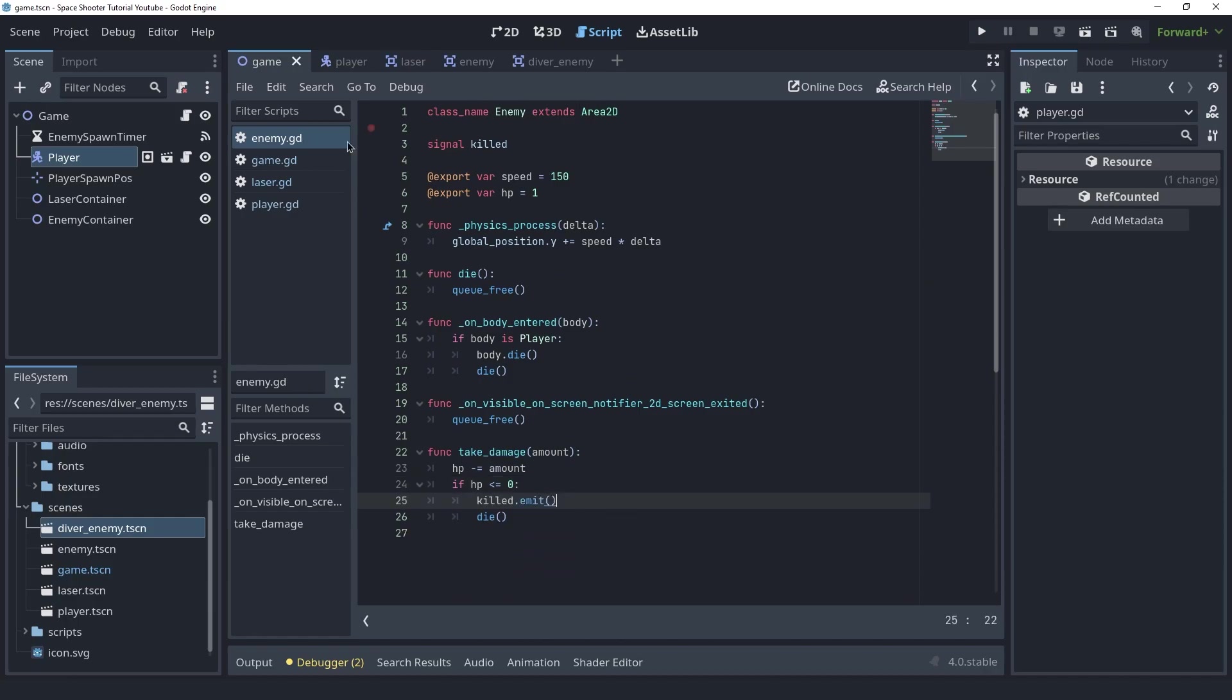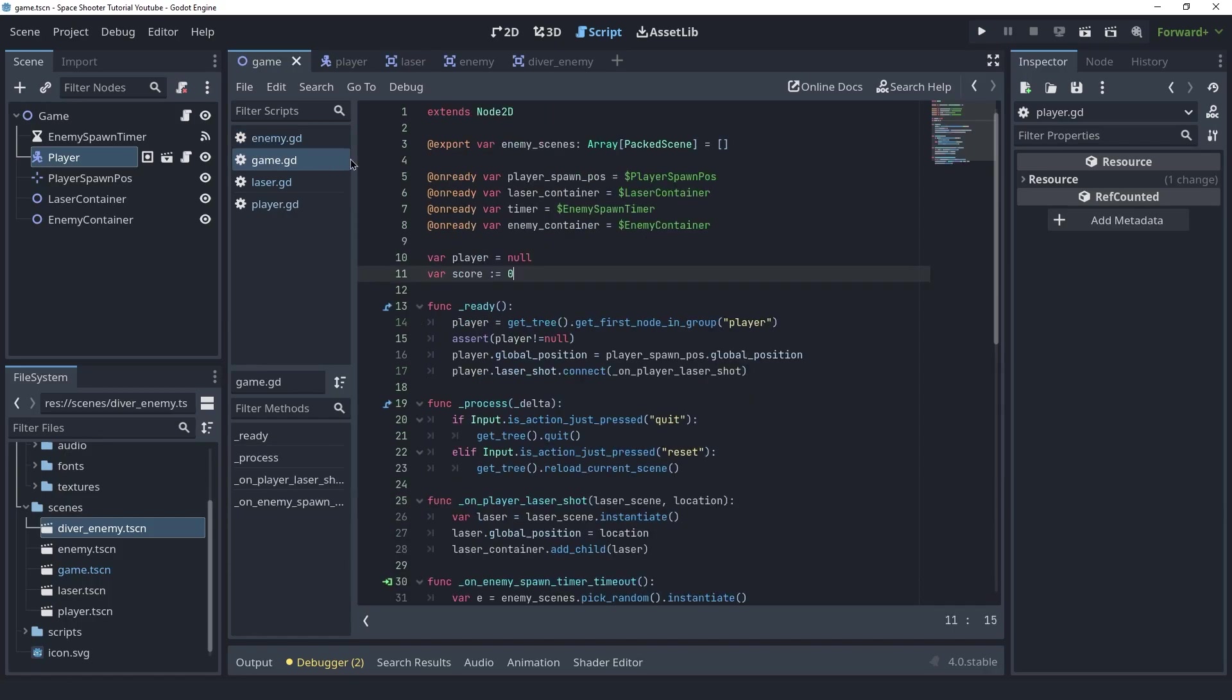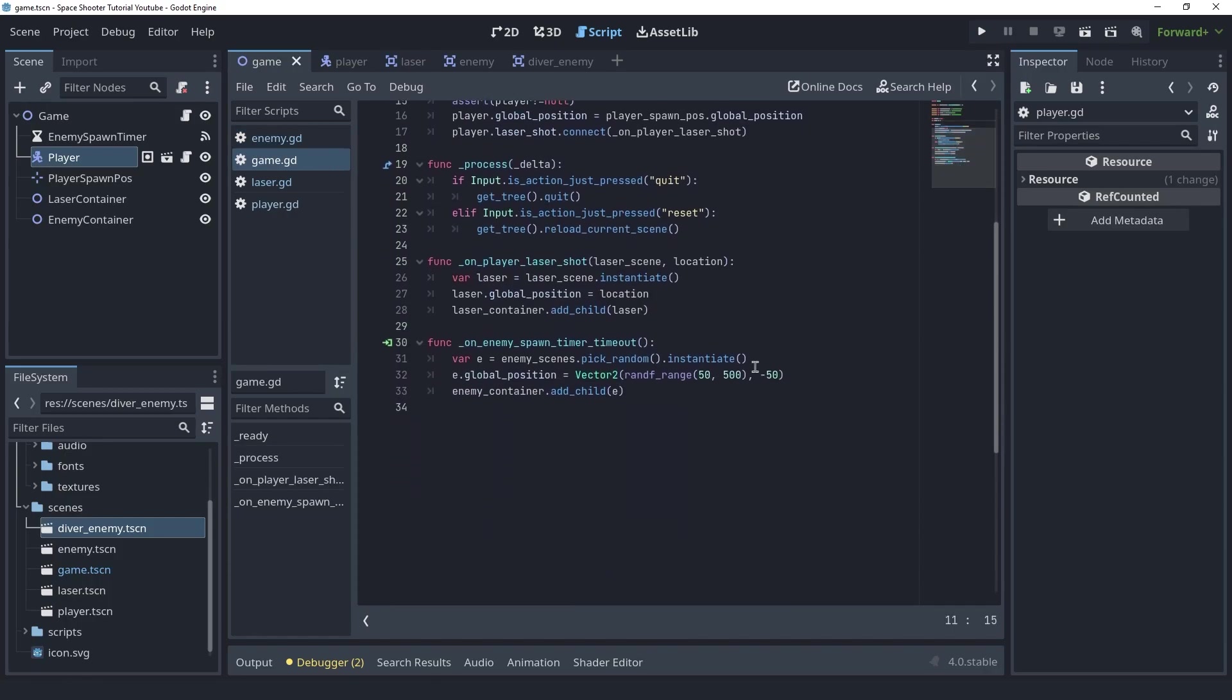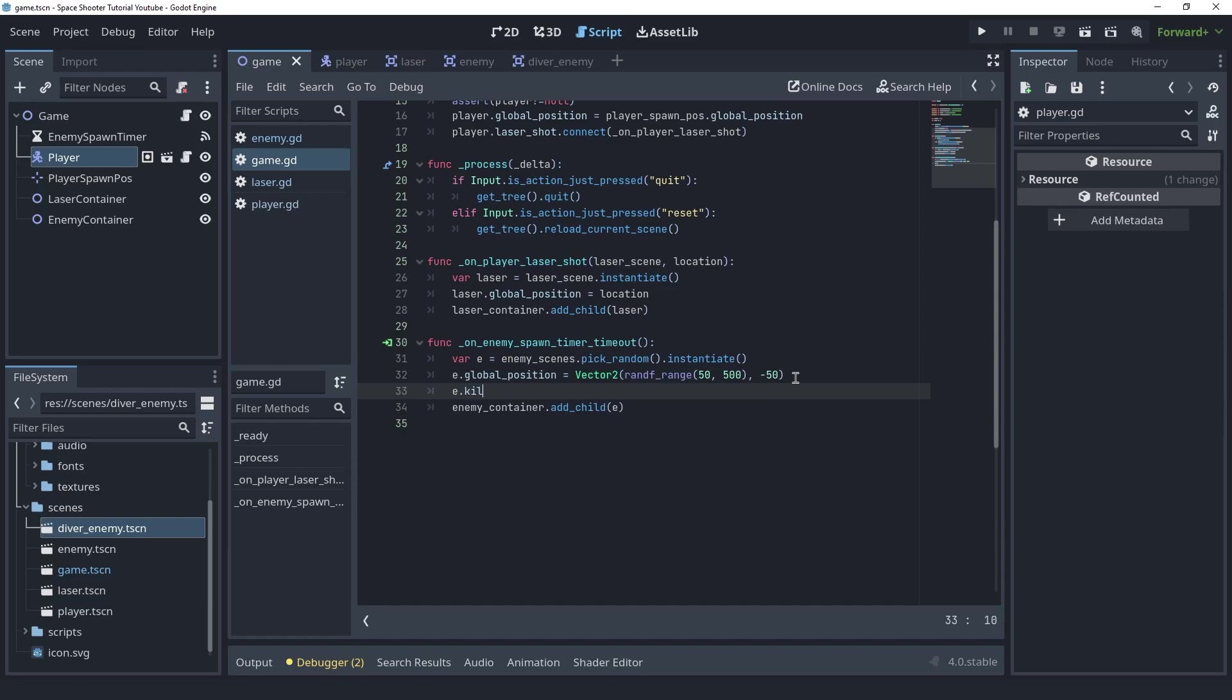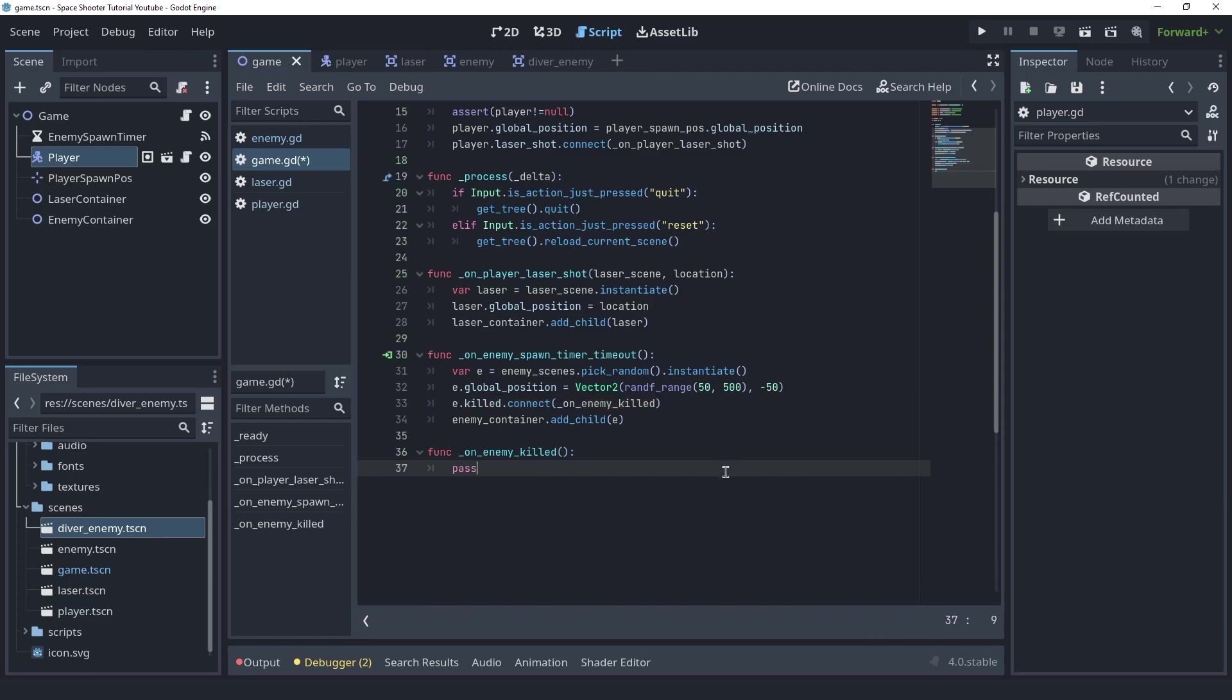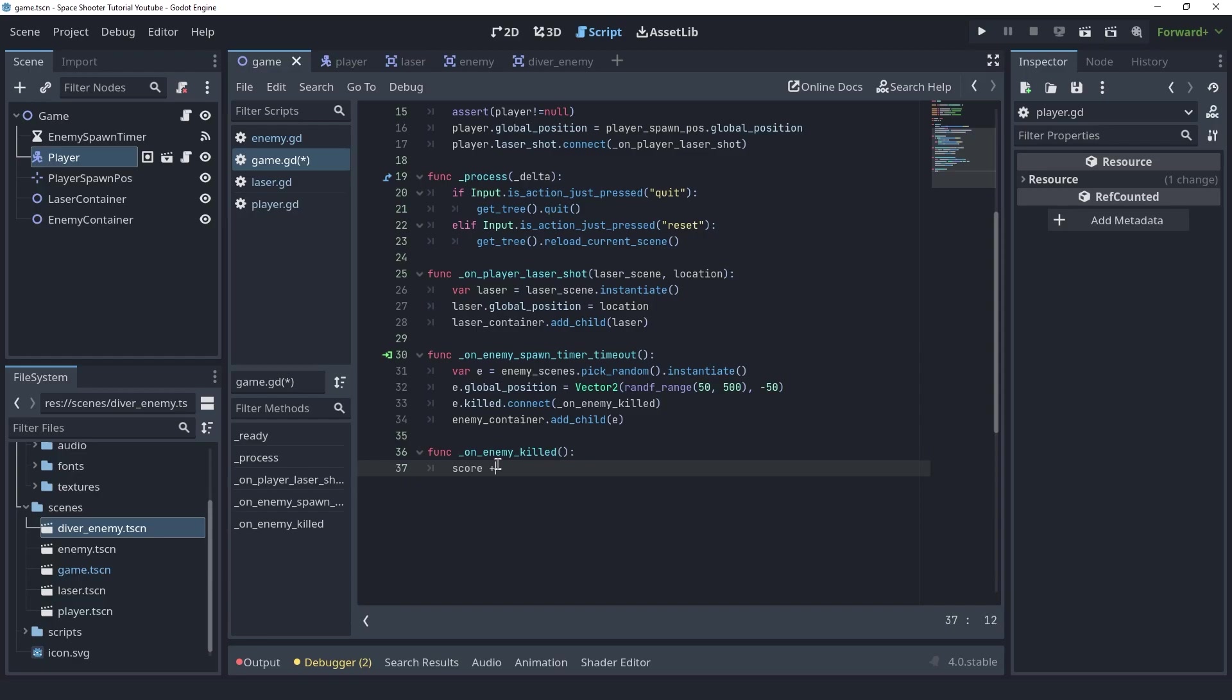Now we can go back to the game script and inside of the timeout signal callback here before we add the enemy as a child we can connect the killed signal of the enemy to a function called on enemy killed. Let's create this function. Okay. Now we have access to the exact point in time when enemy is killed. So in here we simply want to add to the score.